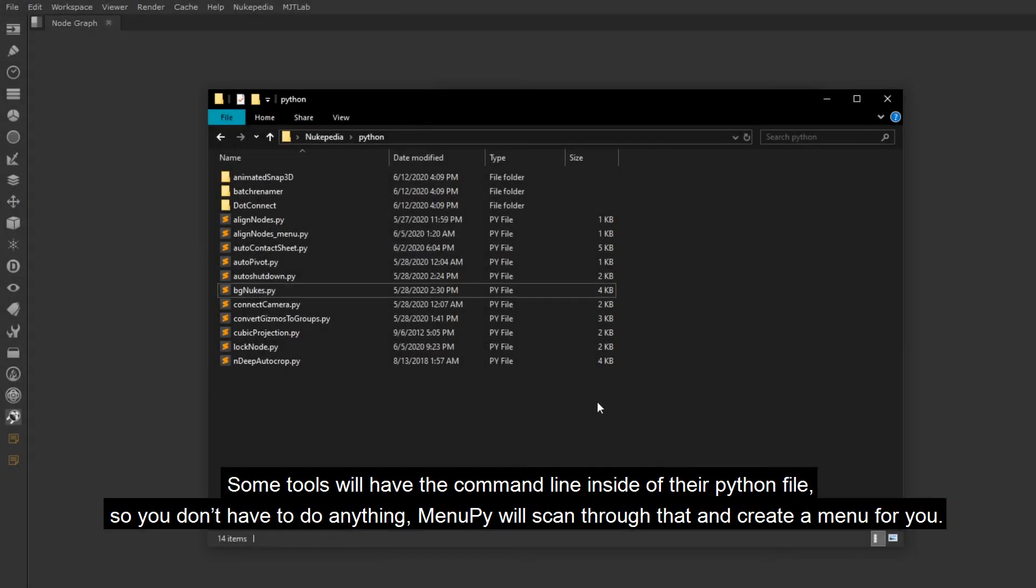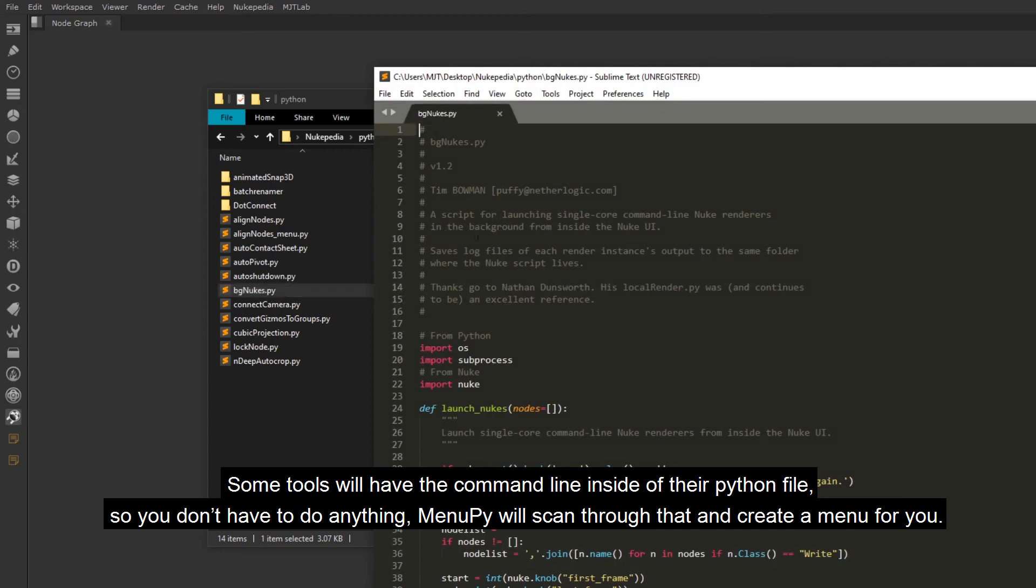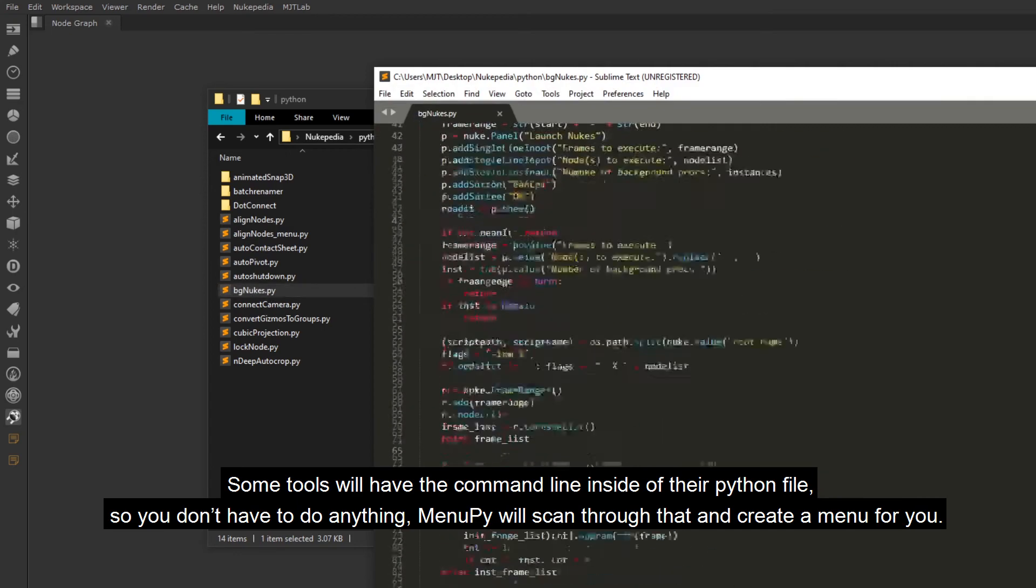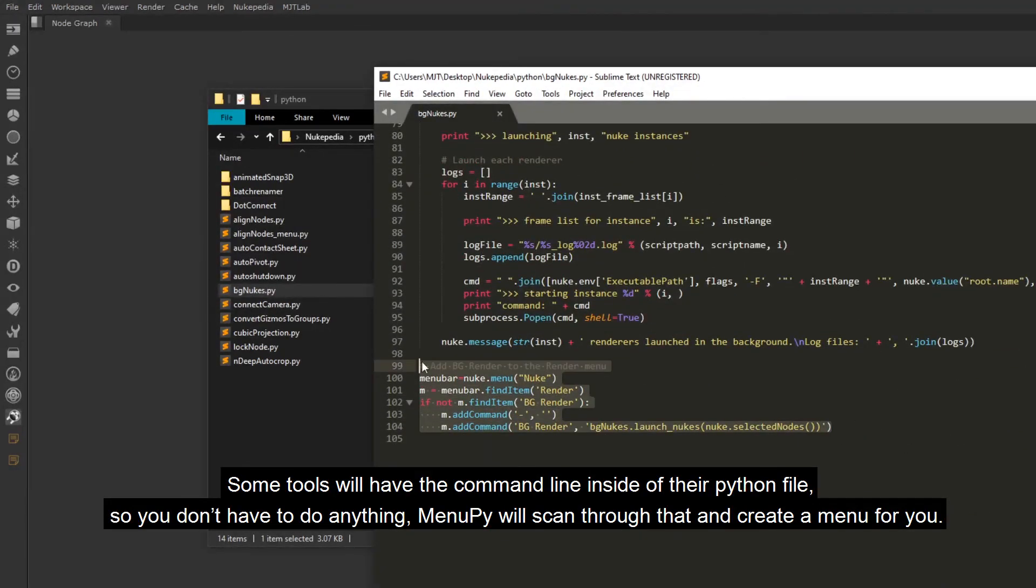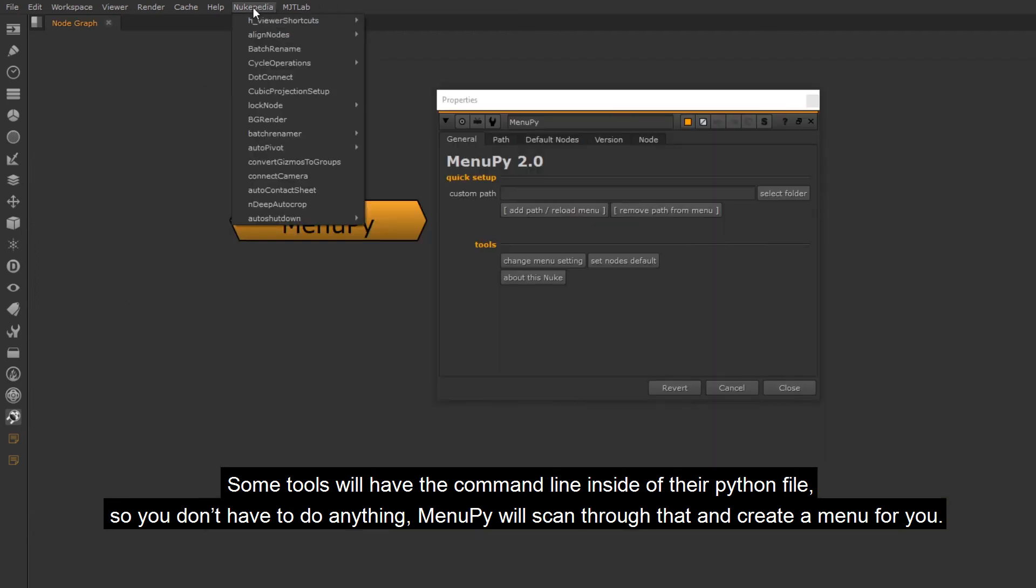Some tools will have the command line inside of their Python file, so you don't have to do anything. MenuPy will scan through that and create a menu for you.